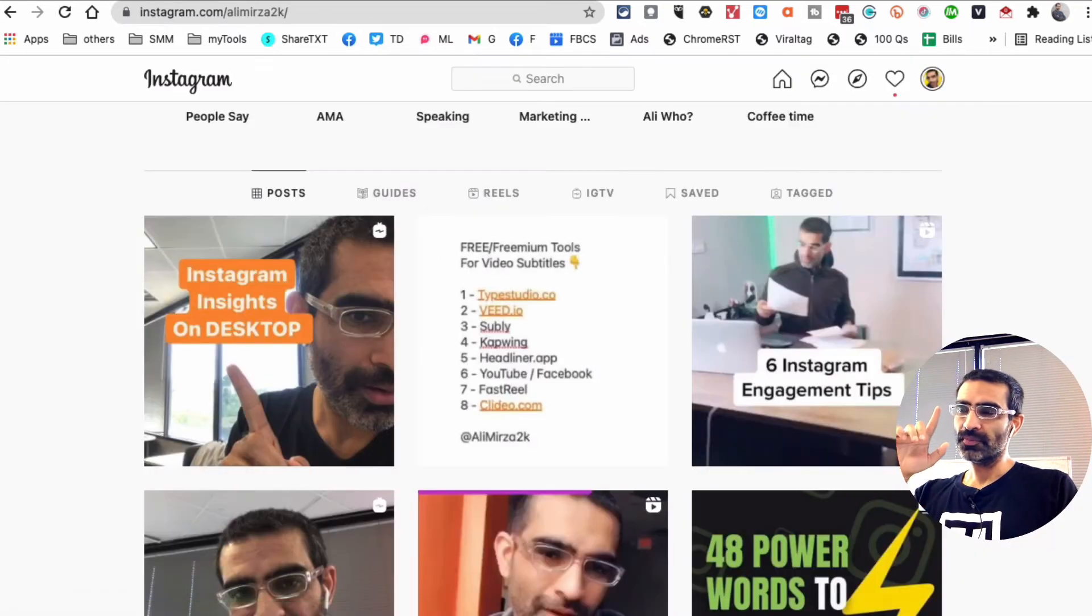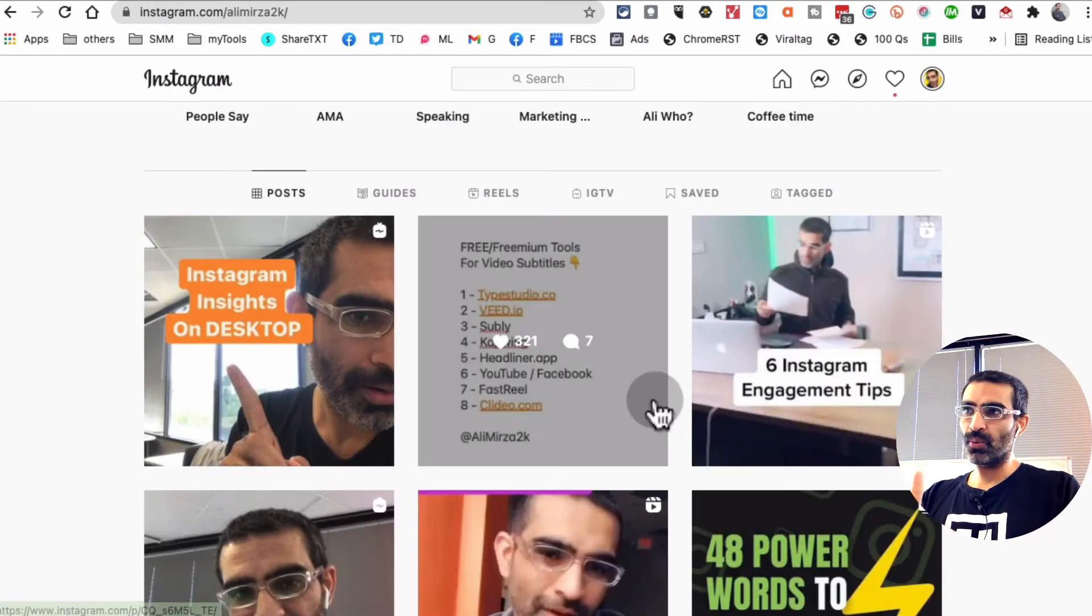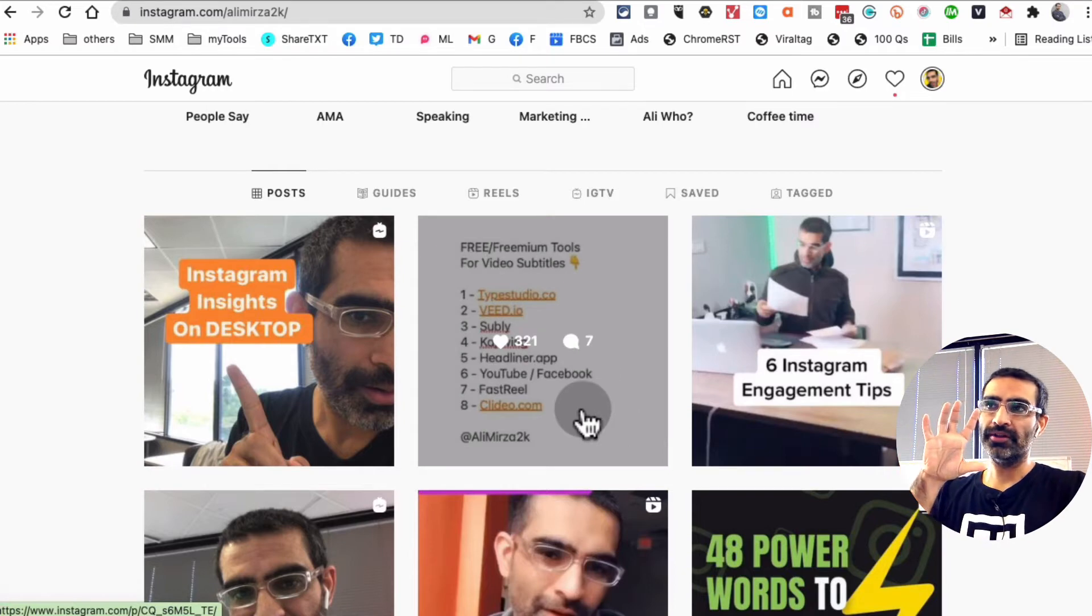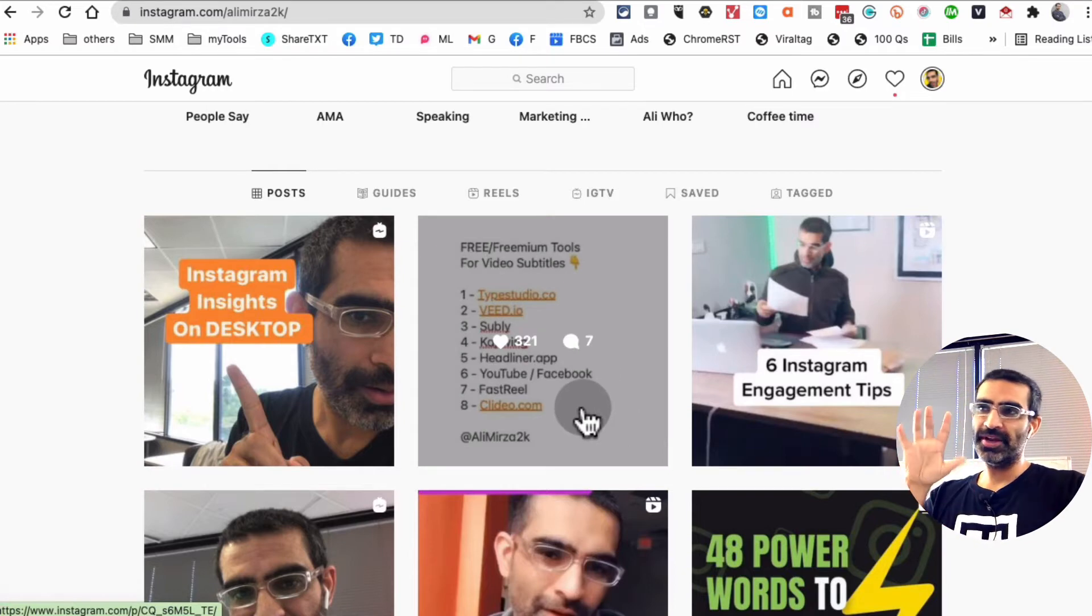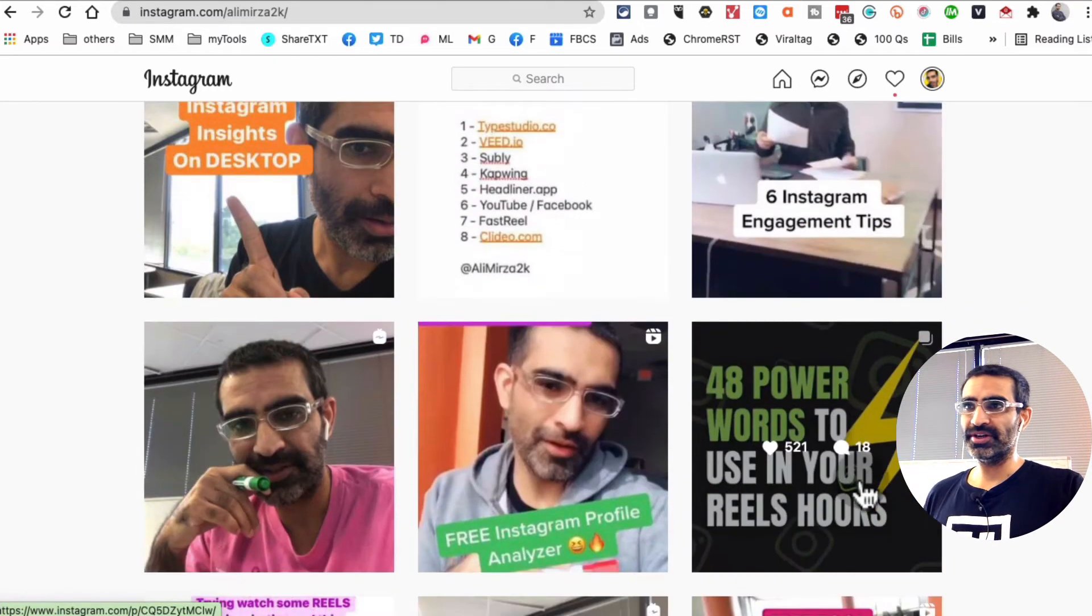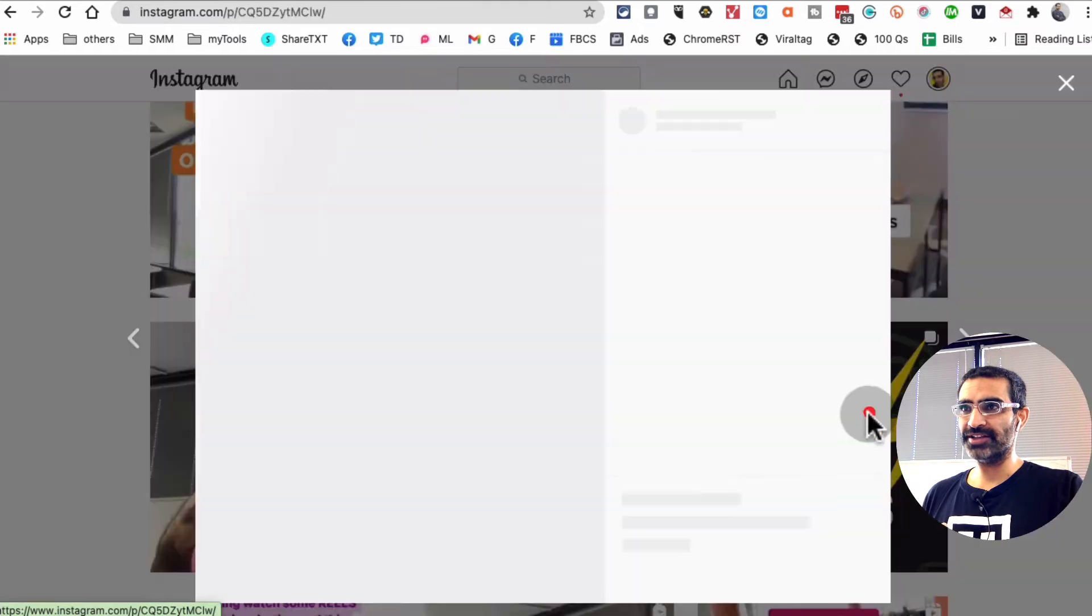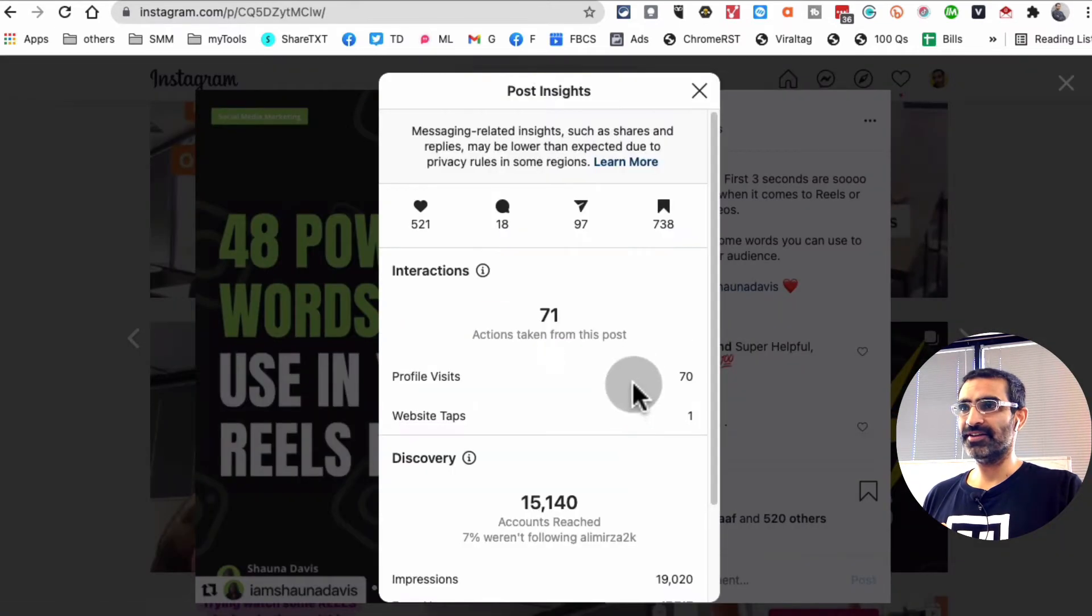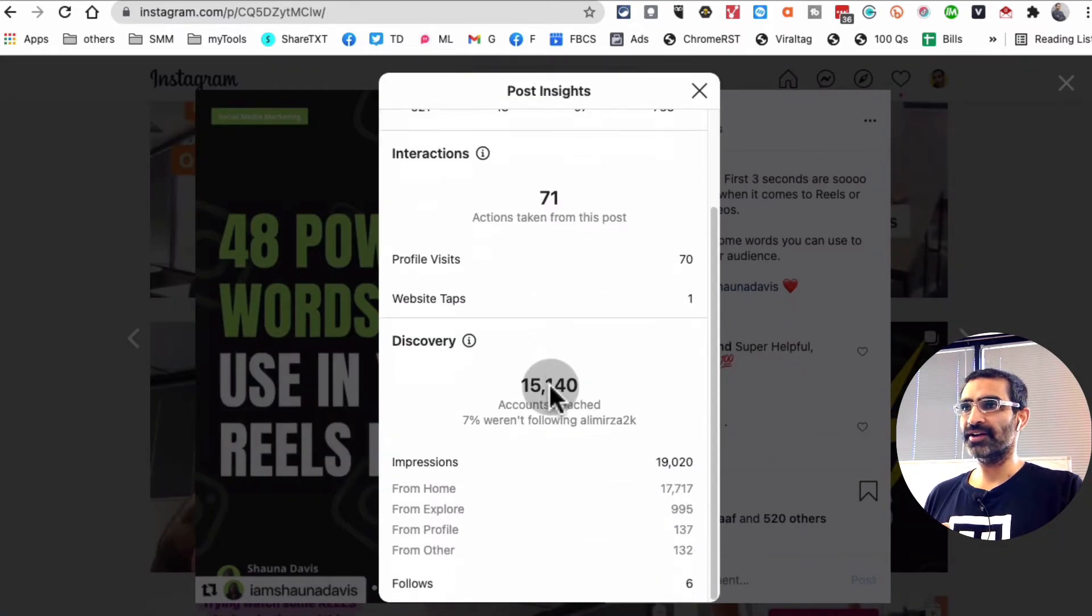And by the way, right now we can see it for the feed posts, meaning images, carousels. So here's a carousel that I did. Right here I can see the insights for that carousel. Look at that.